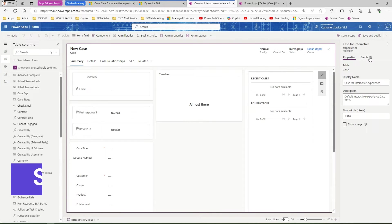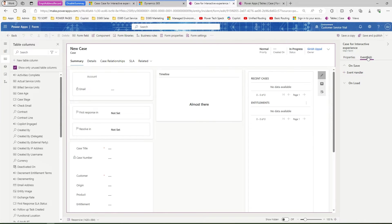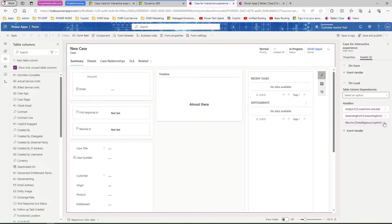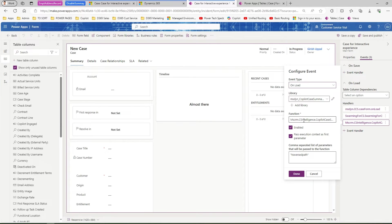There is something called events under the case for interactive experience main form section. There is a properties and then there is an event, go to onload. Here you will see something called mscrm.csintelligence.copilot case summary. This triggers a script and then that script enters the control.